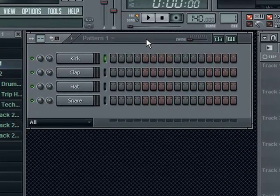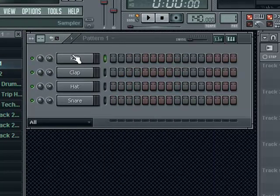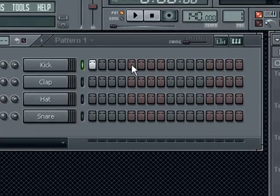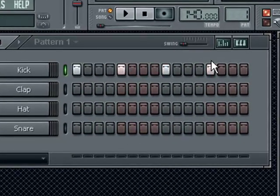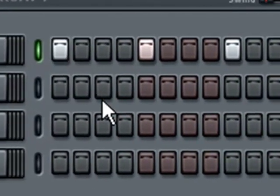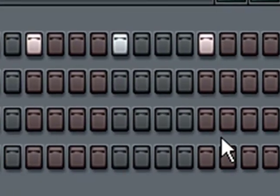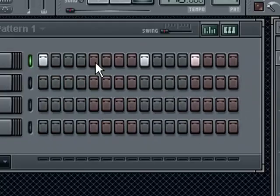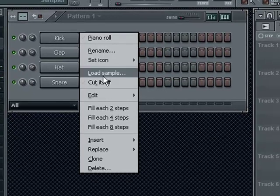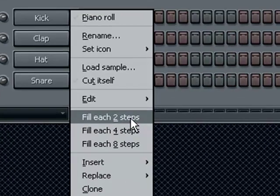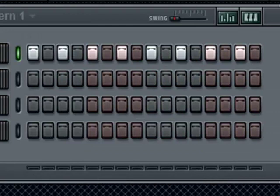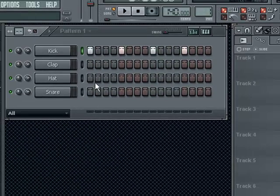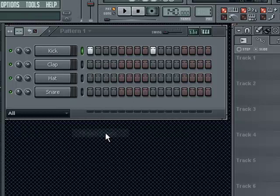This is your sample sequencer. You have a sample, and this is your 4x4 beat. You see they are colored in different colors in the beat, so this makes it a whole lot easier to make patterns later on. Some useful shortcuts: left click on a sample to fill each 2 steps, fill each 4 steps — that's every beat — fill each 8 steps, that's every other beat.